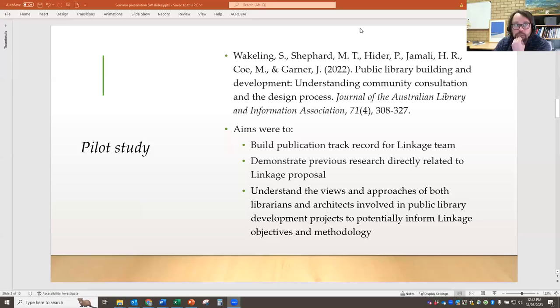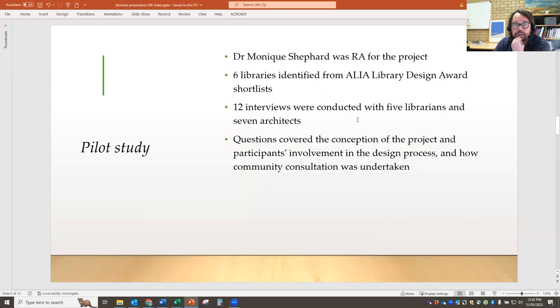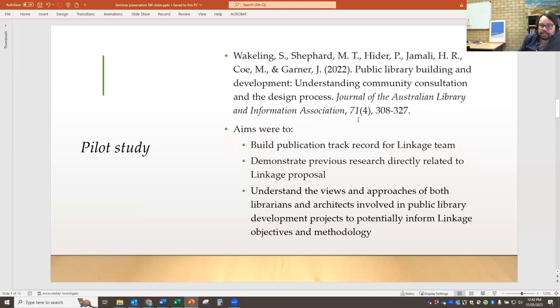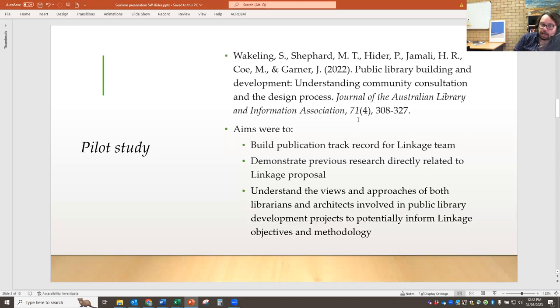Thanks. As Philip said, the pilot study had a number of aims. Part of it was feeding into what Philip's already spoken about: building a track record of publications for the linkage team, showing that we've worked together and produced good outputs. This was particularly valuable because this output was directly related to the topic of the linkage application. And as Philip just said, it was useful in actually developing the linkage proposal — being able to justify the need for the research and to inform the objectives and methodology that went into the proposal.